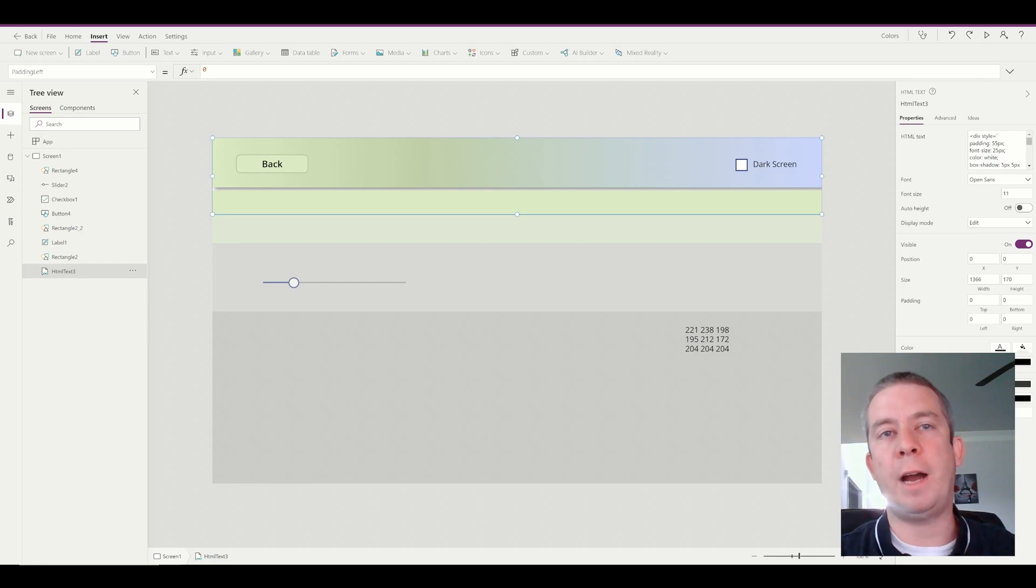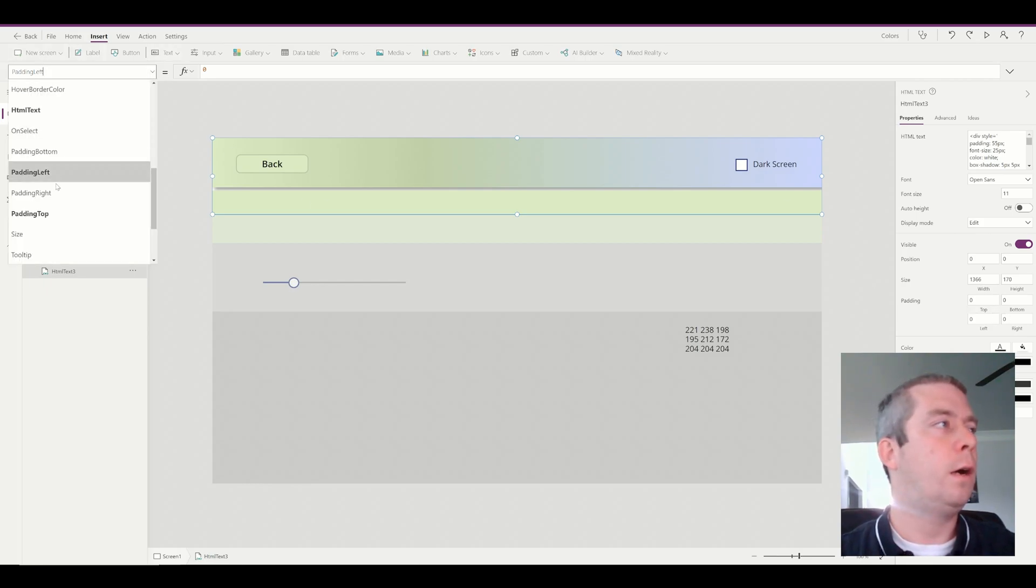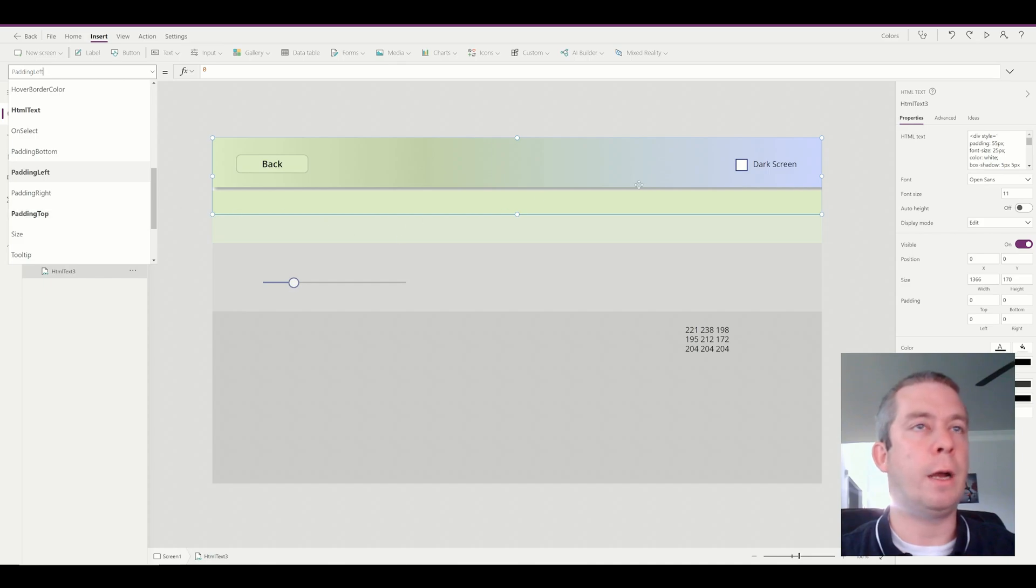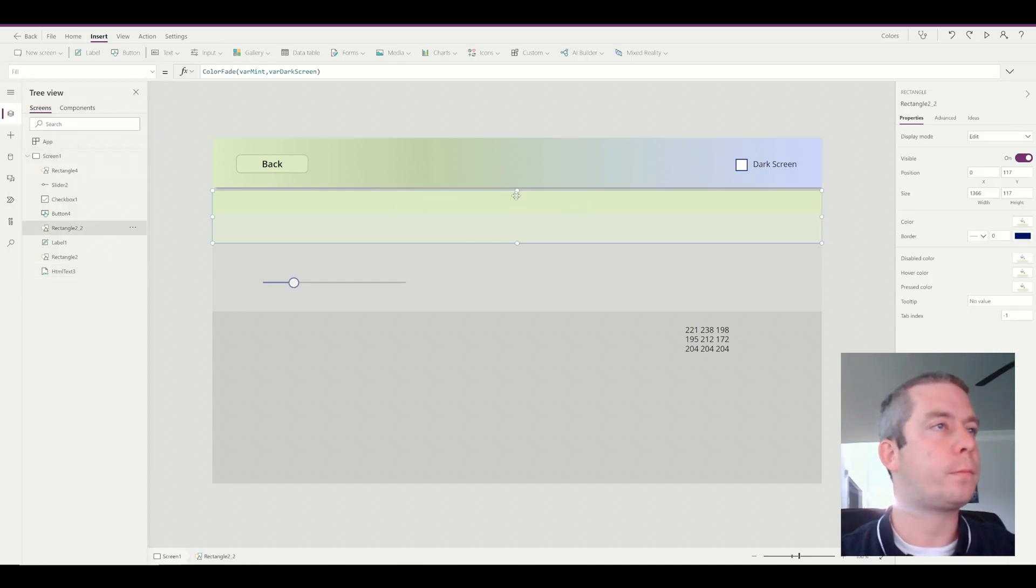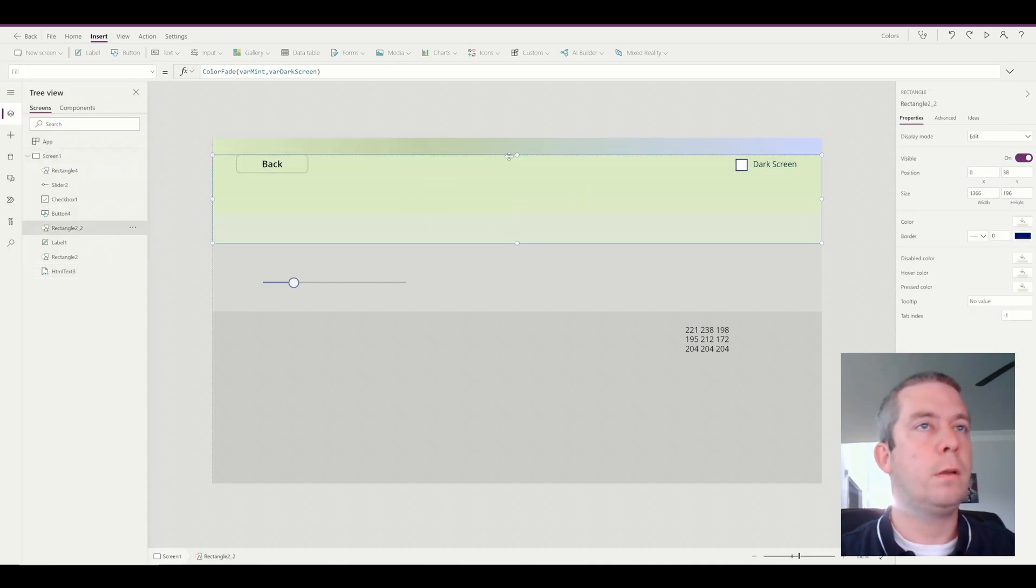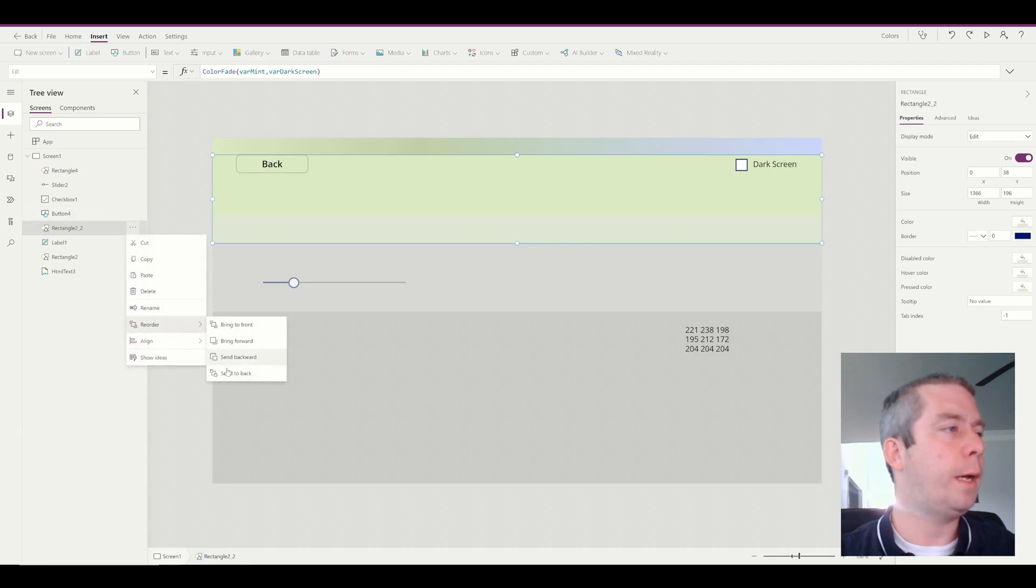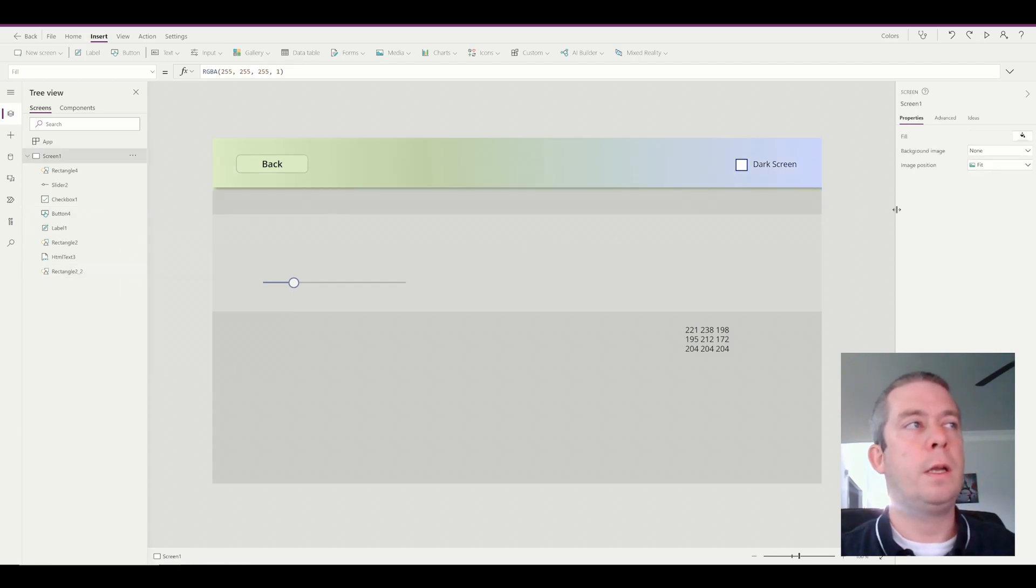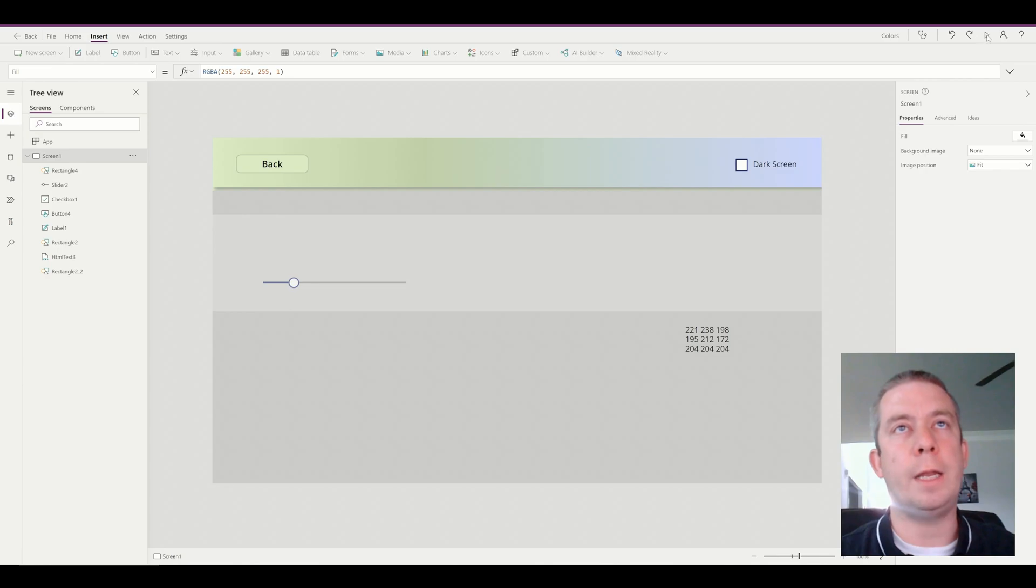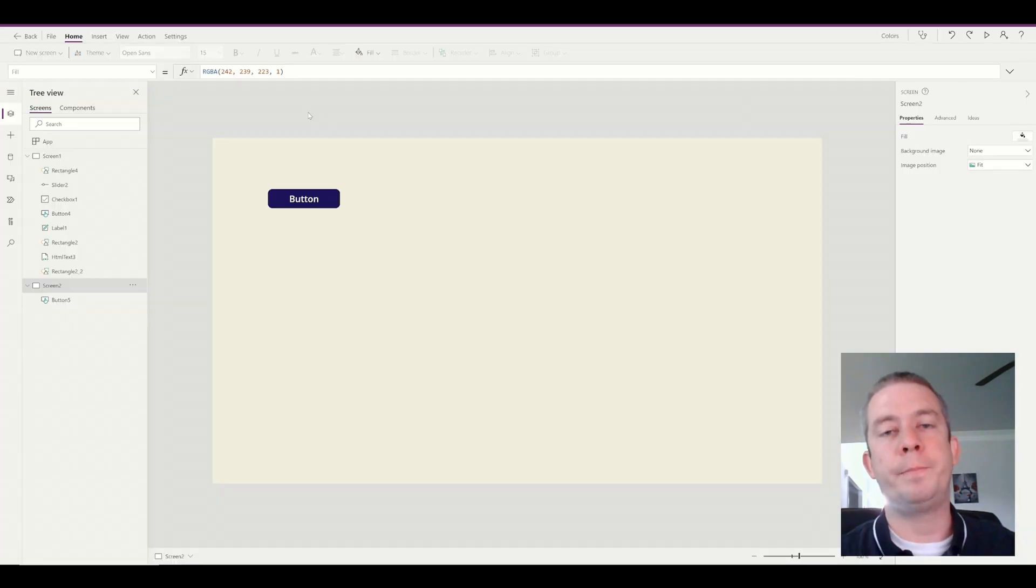We removed it on the Power App side though, on the padding. Bottom left, right, and zero. I removed it all to zero. And then we can send this to the back. And so you can see how we can use that gradient there too.